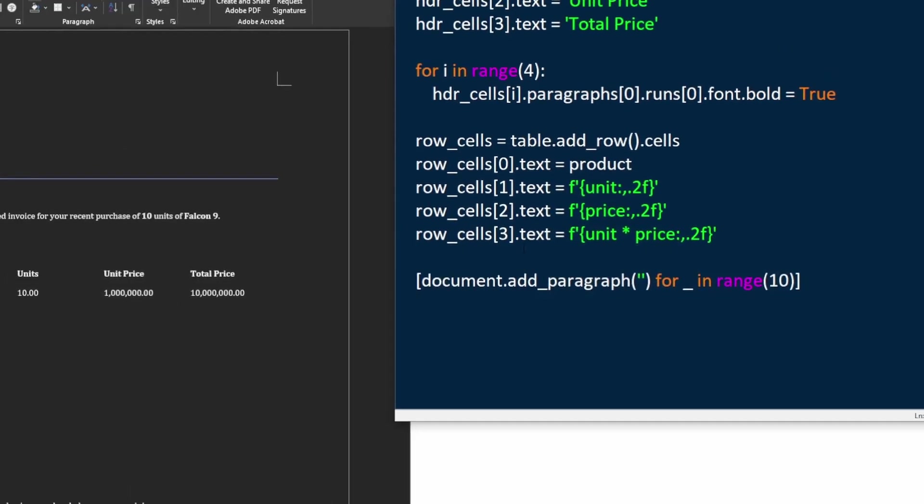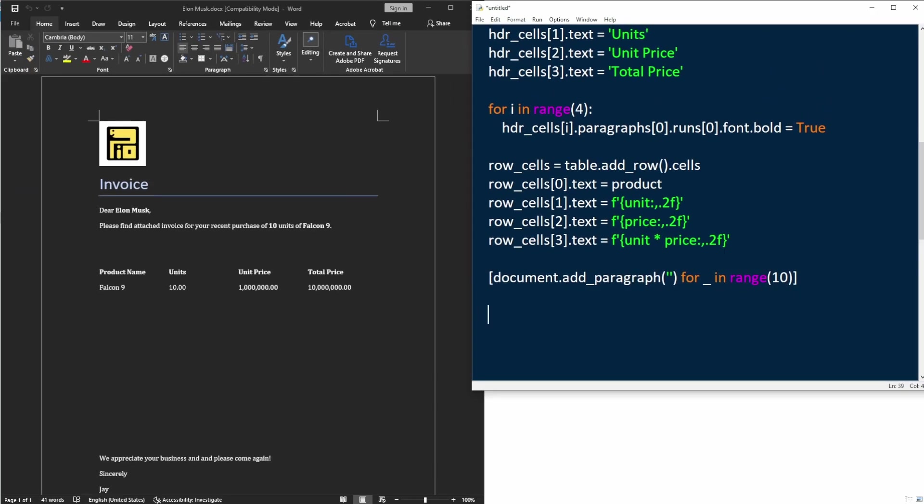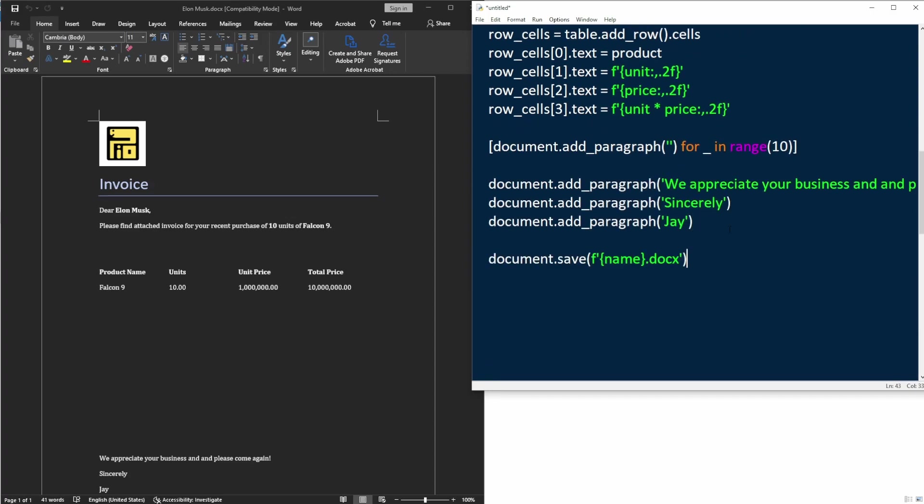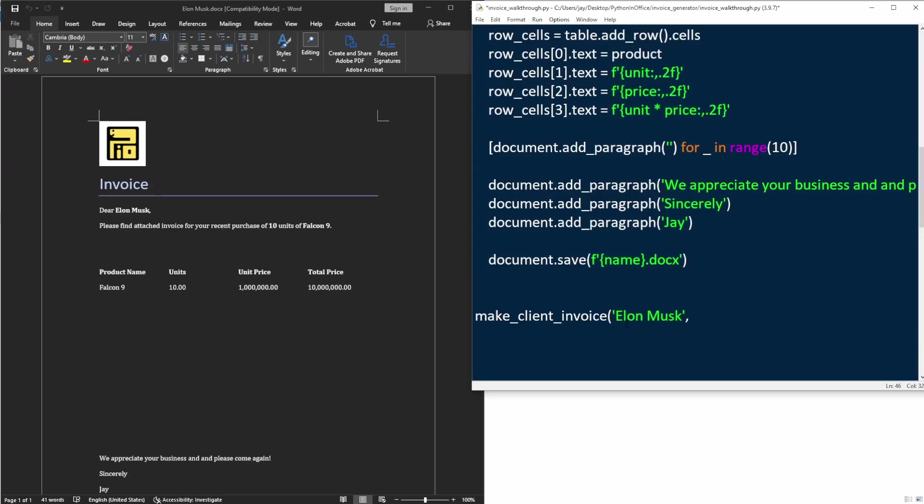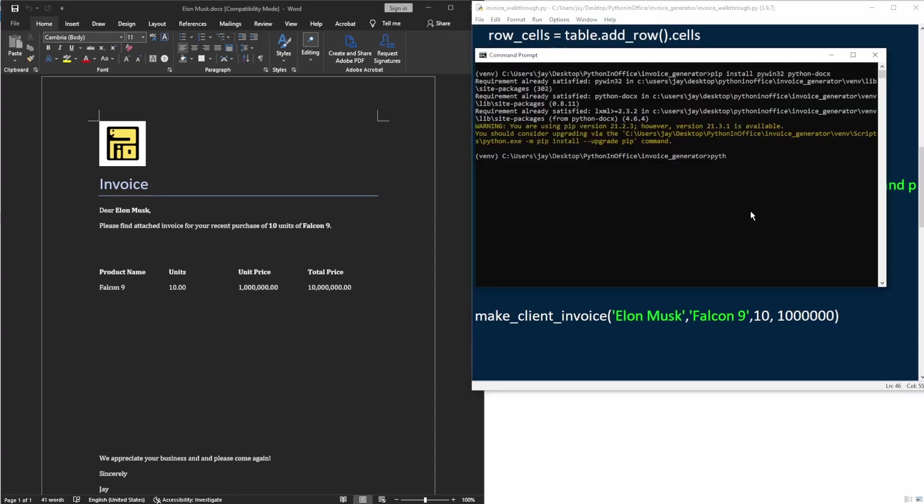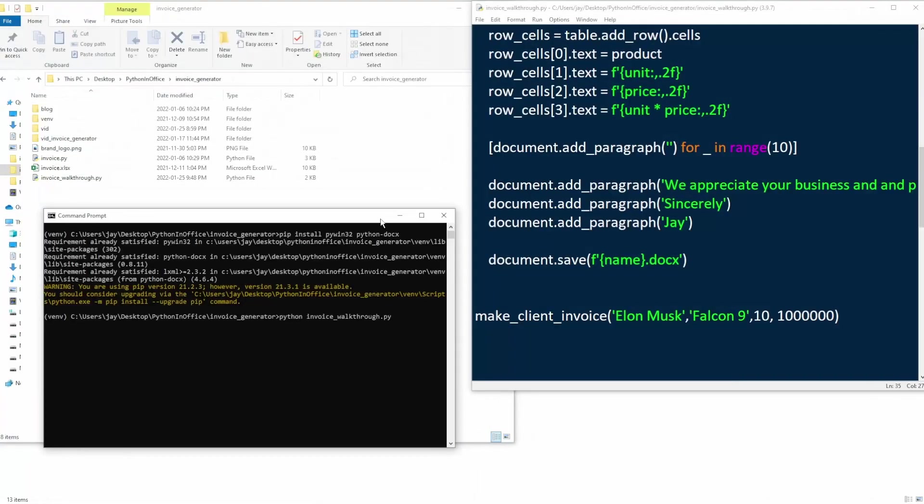Now we're done with the table. Let's add a few more spaces. At the end of the invoice, we'll just say thank you for your business and we look forward to serve you again. And we're done with the invoice. Let's save it into a docs file.